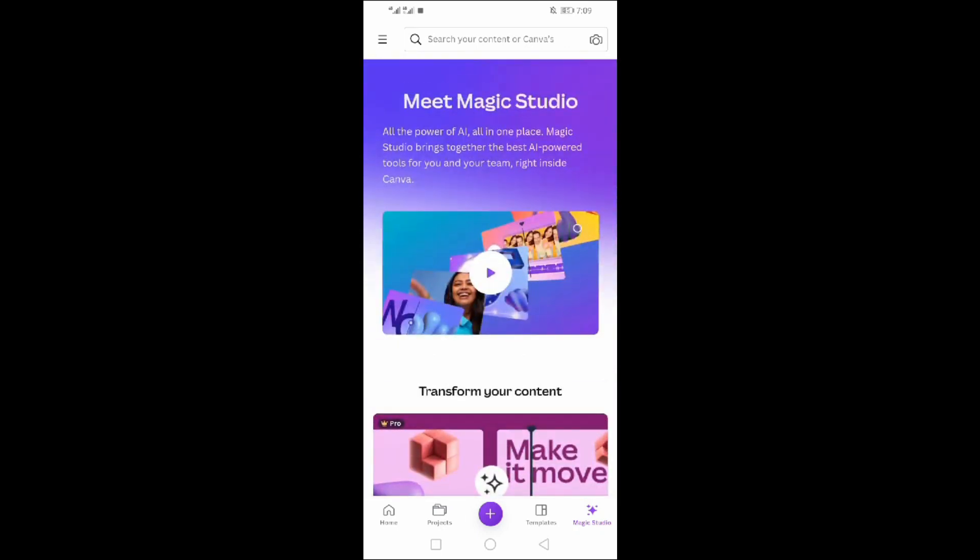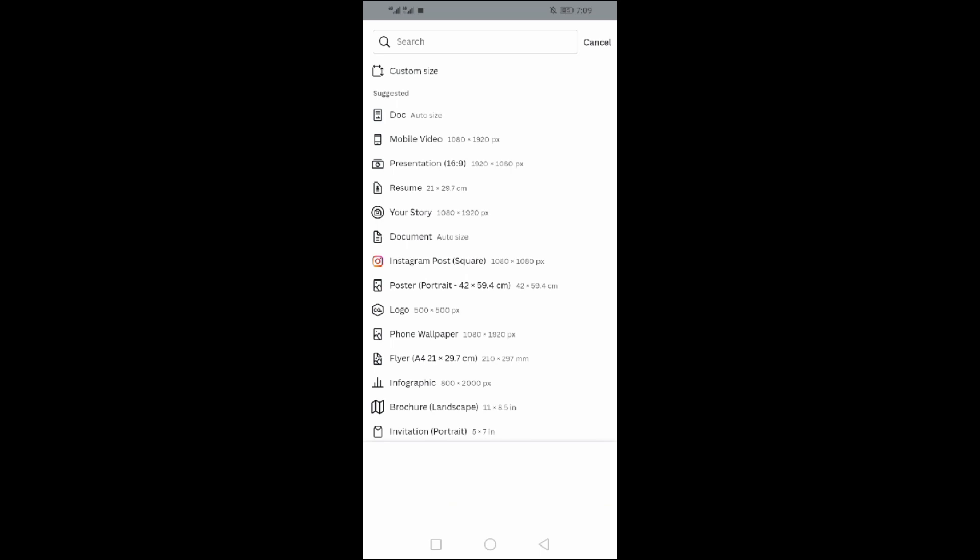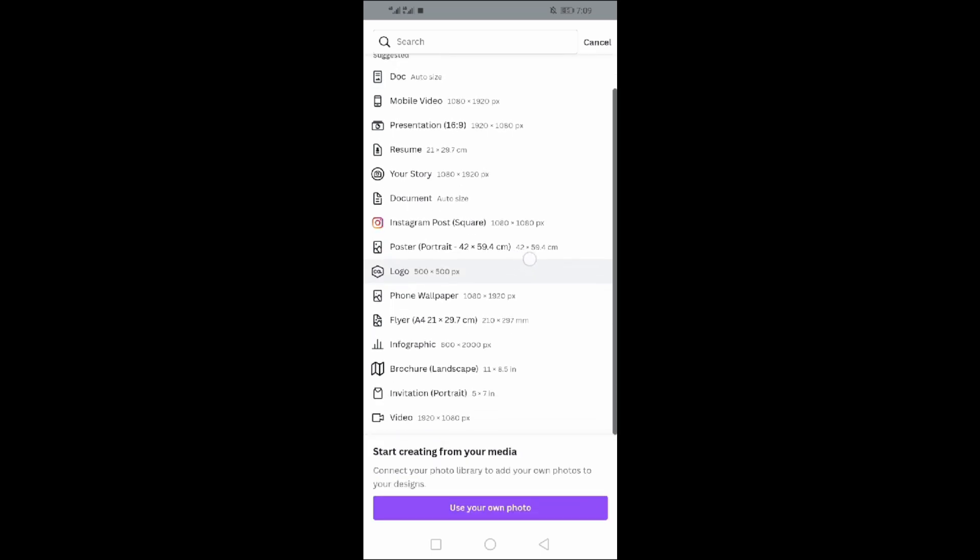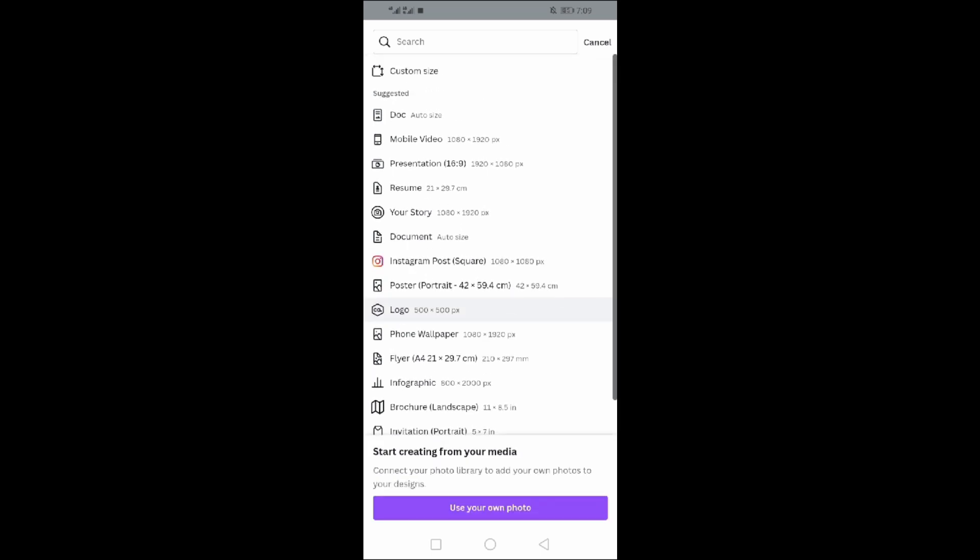So now click on the big plus at the center. You will find all the Canva documents here - docs, videos, presentations, posters, logos, flyers, invitations.